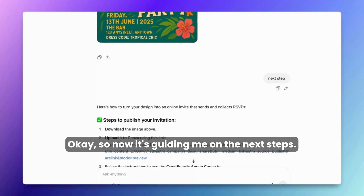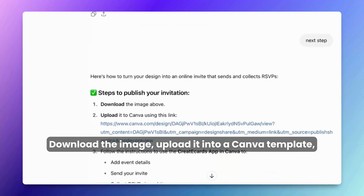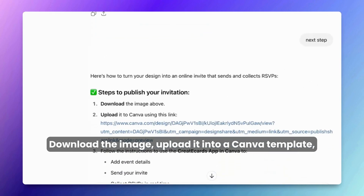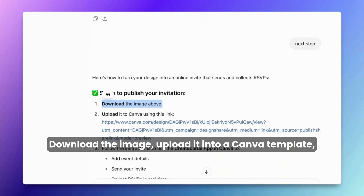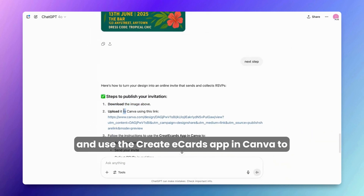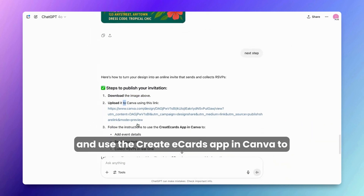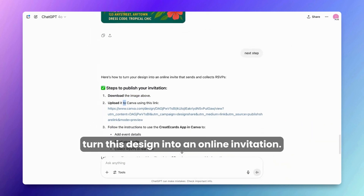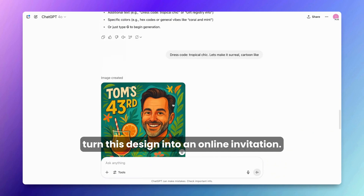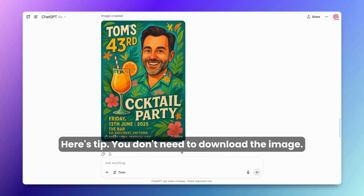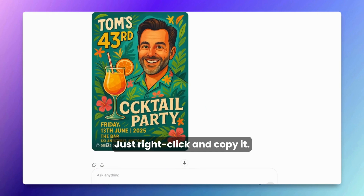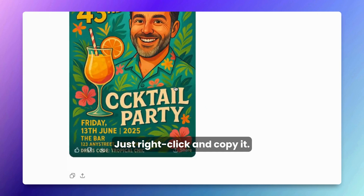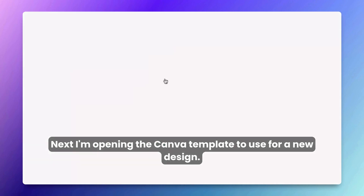Now it's guiding me on the next steps: download the image, upload it into a Canva template, and use the Create eCards app in Canva to turn this design into an online invitation. Here's a tip — you don't need to download the image; just right-click and copy it.